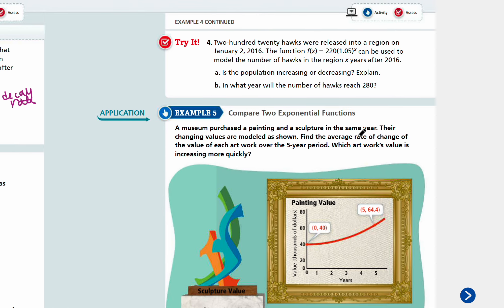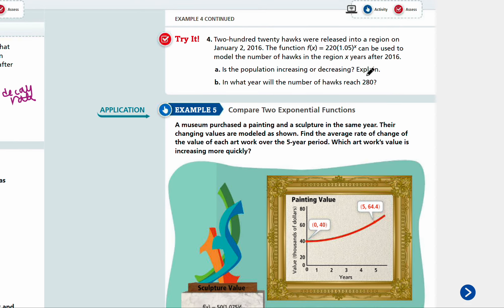Let's look at try number four. 220 hogs were released into a region on January 2, 2016. The function f of x equals 220 times 1.05 to the power of x could be used to model the number of hogs in the region x years after 2016. Is the population increasing or decreasing? In what year will the number of hogs reach 280? Pause the video and come back when you're ready for answers.